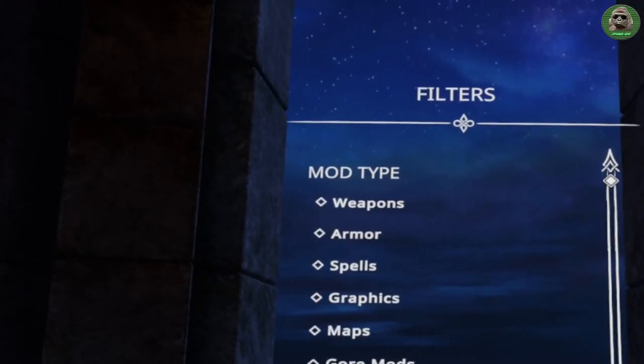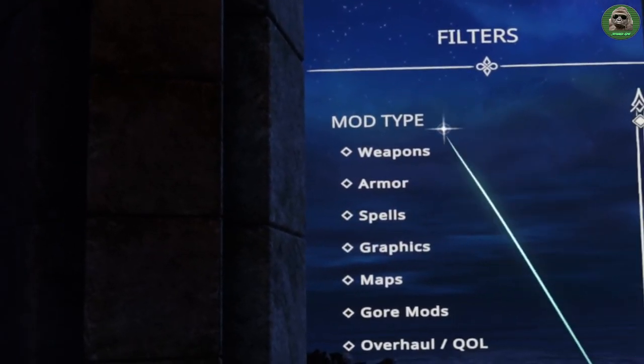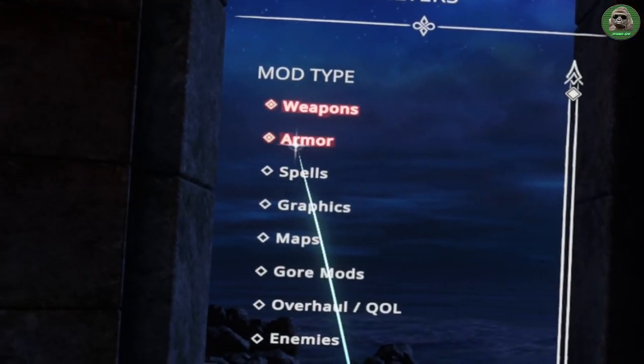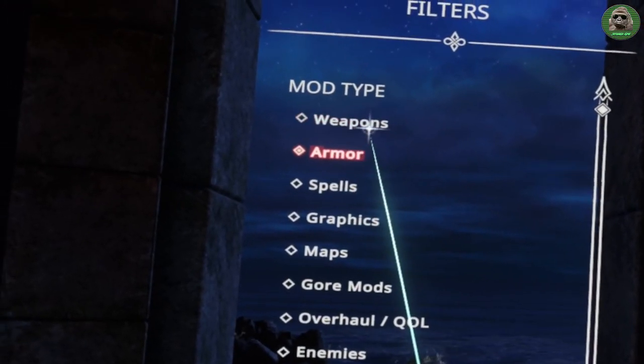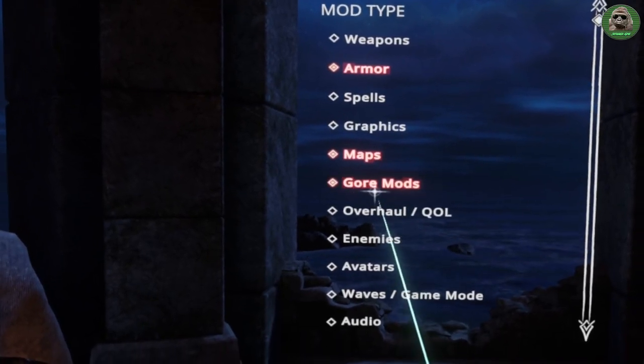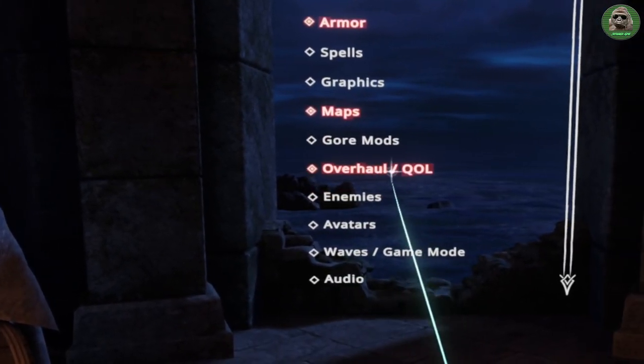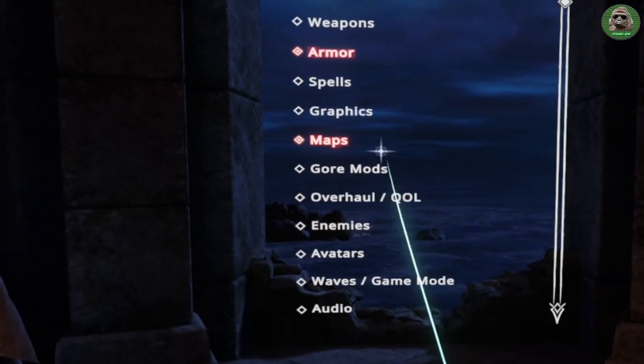On the left hand side here you've got the filters. You can click on there — weapons, armor, spells, graphics, maps, score mods, overhaul for quality of life.